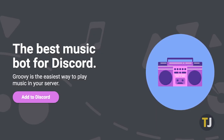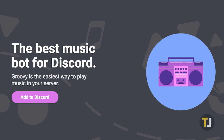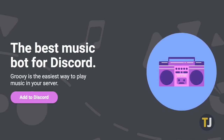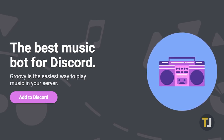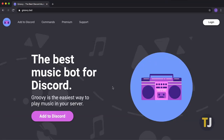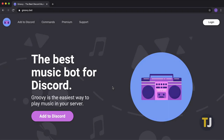Groovy isn't just the most popular music bot on Discord in 2020, it's also the easiest to use. Head over to Groovy's website — you'll find a link in the video description — and click on the Add to Discord button.